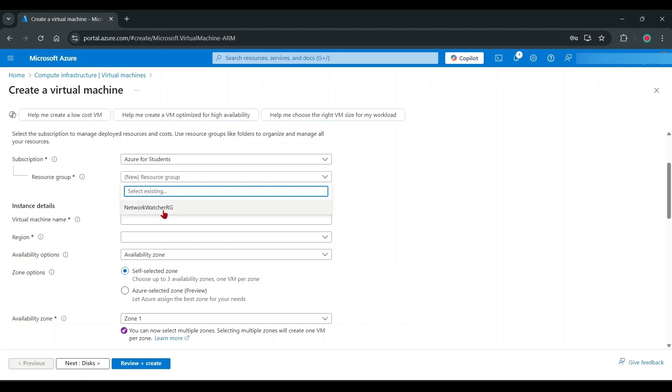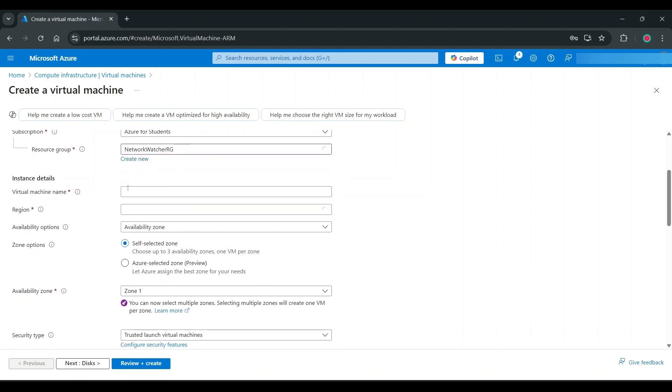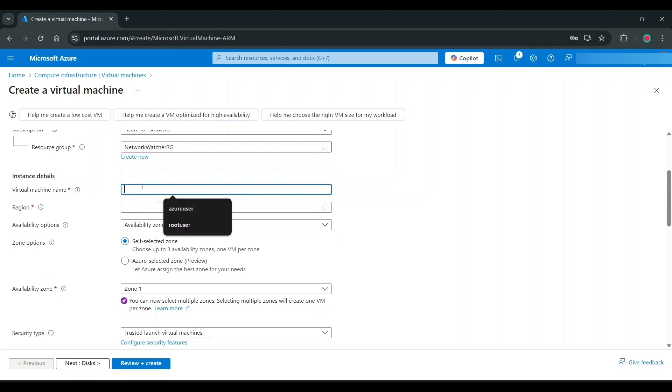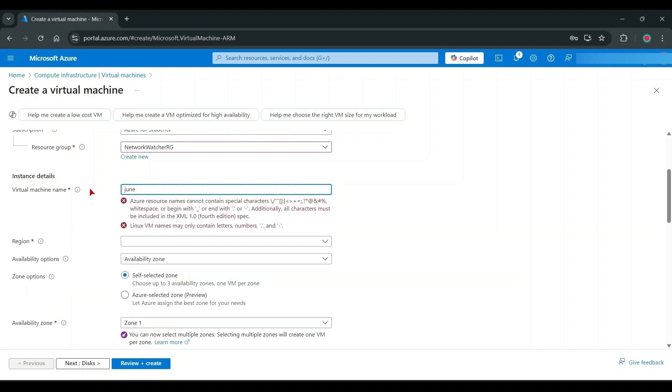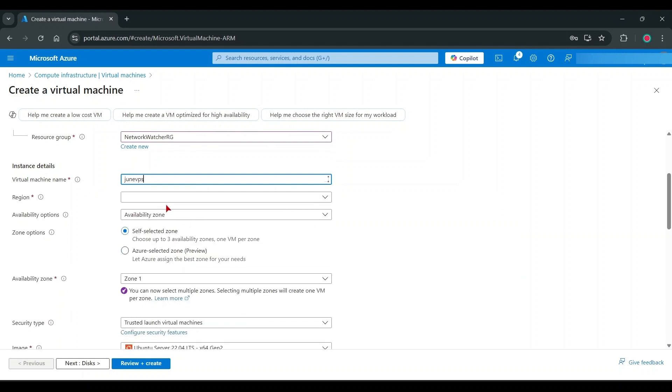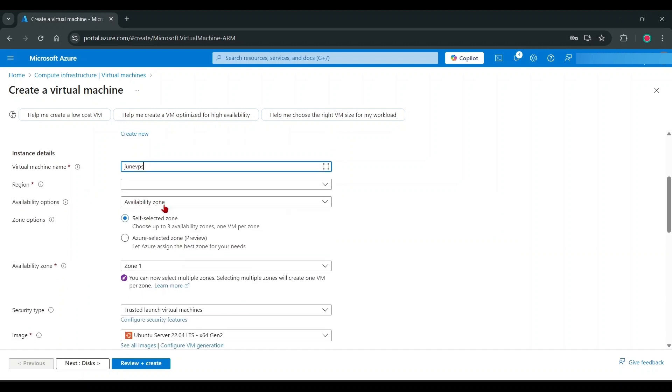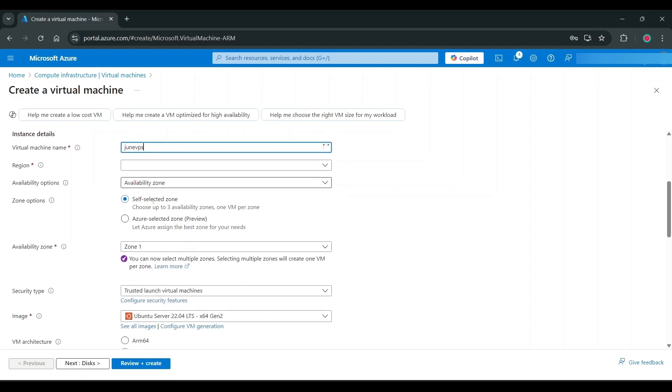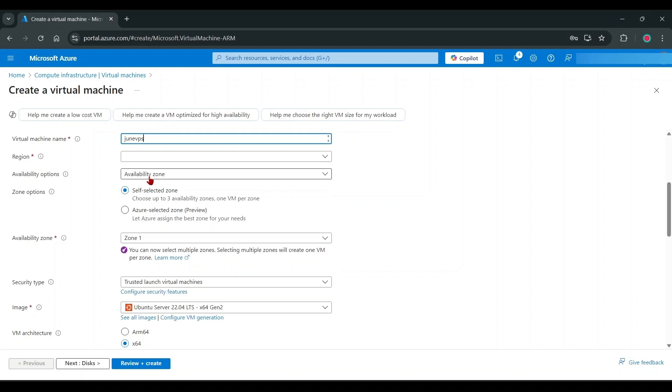This Network Watcher is loaded from my early created one. No need add region because I added Network Watcher.